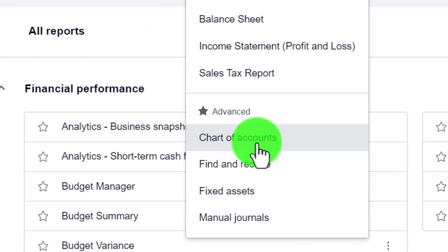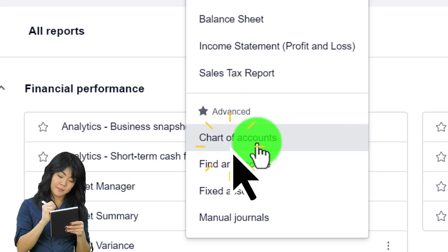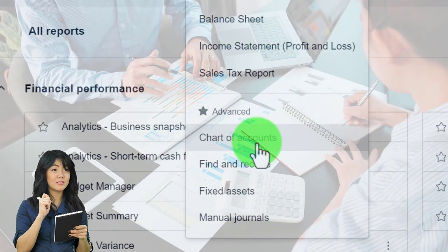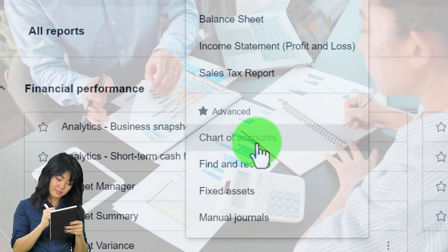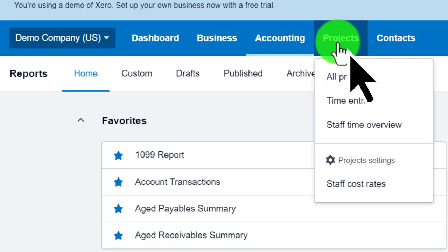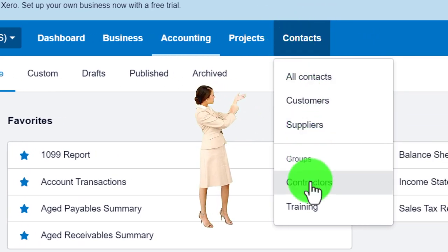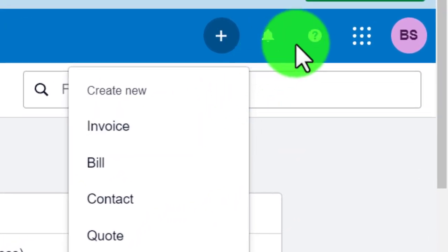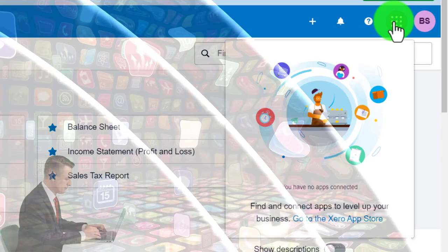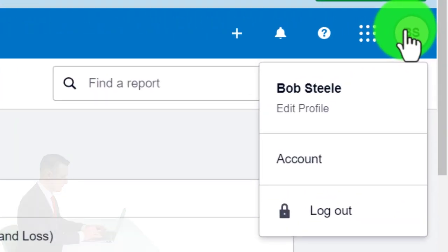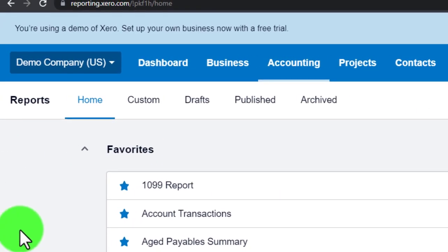Under the Advanced section you have the chart of accounts — a fundamental underlying structure where your accounts are set up. Every financial transaction, invoice, or bill will impact the chart of accounts, which feeds into the financial statements. Projects are only relevant for specialized areas like job costing. You also have Contacts — customers, suppliers, contractors — and the plus button is the quickest way to access normal data input forms. There's also a section to find and connect third-party apps.